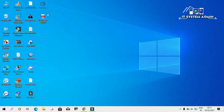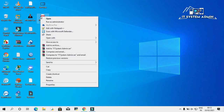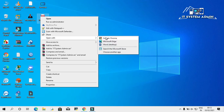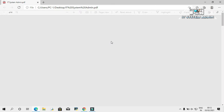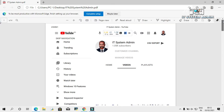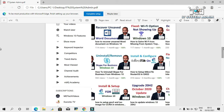The webpage has been saved as a PDF file. Now I am going to open the PDF file. Right click on it and click on Open With. Then I am going to open it in Microsoft Edge. The whole webpage has been saved as a PDF file.